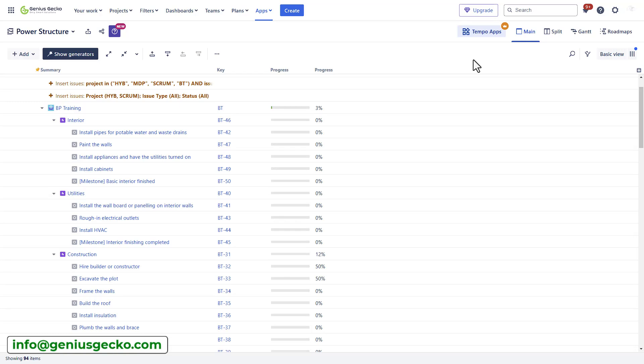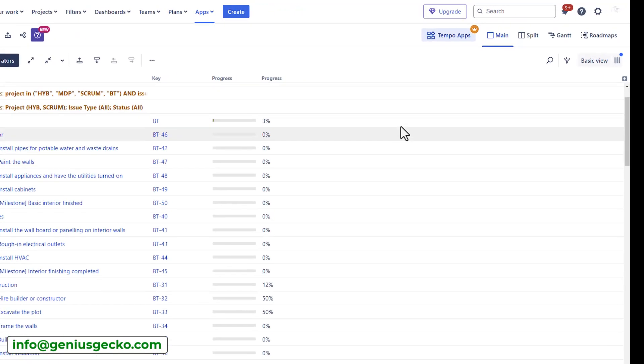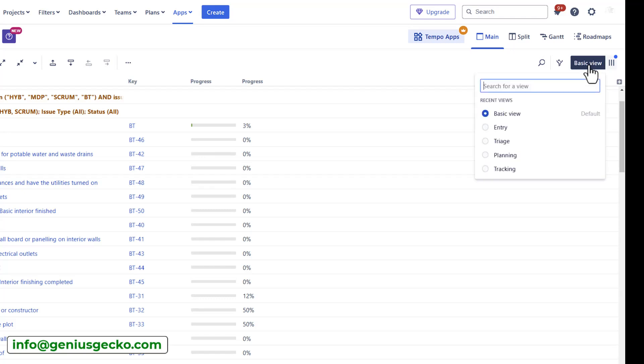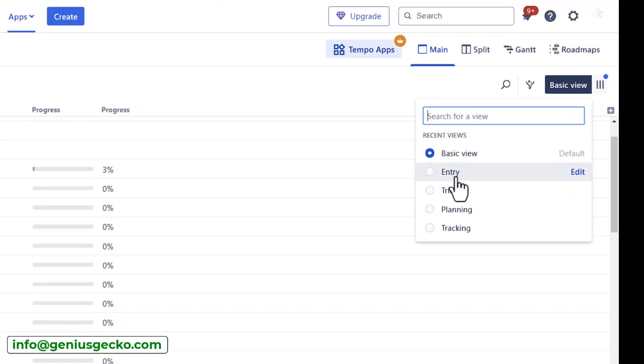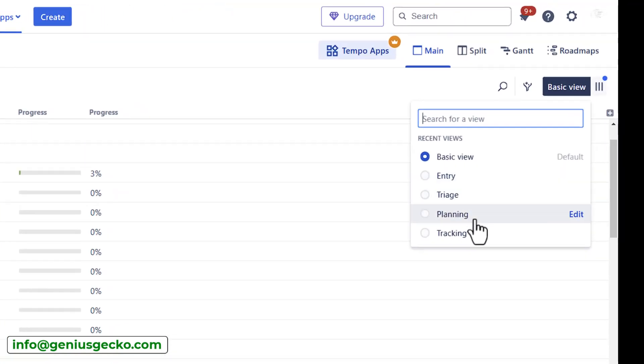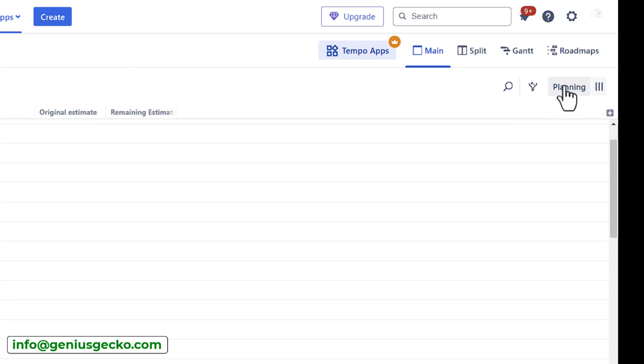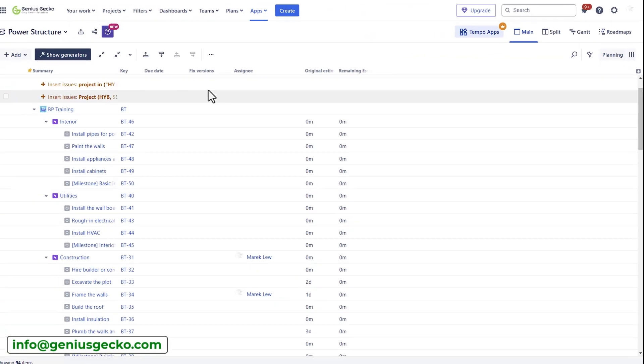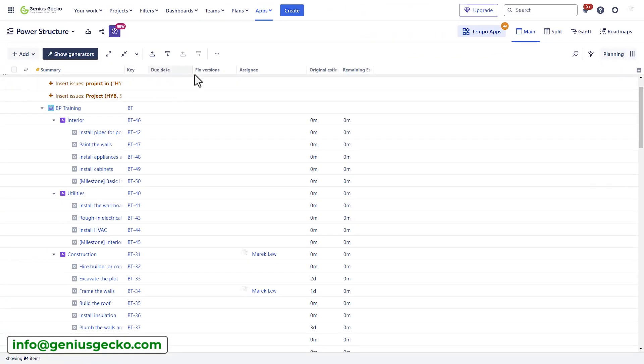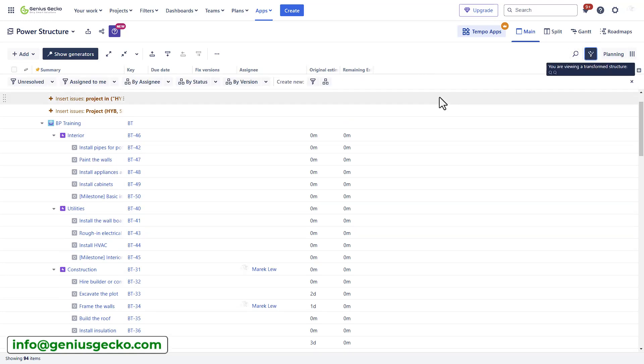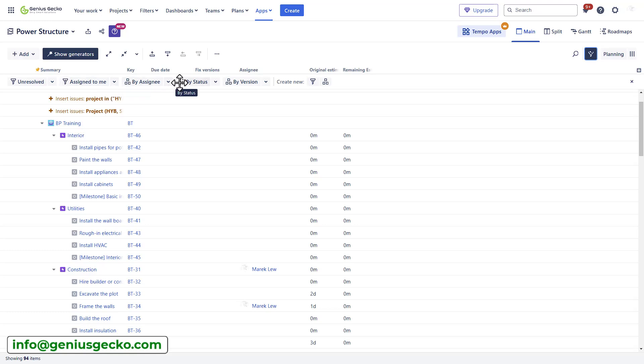If you don't want to start manually adding all these fields, you also have different views here, such as basic entry, triage planning. Let's give it a try. Now I have some of the fields added as columns for me so I can further customize this view. I can also add filters to focus on specific data or create my own filters.